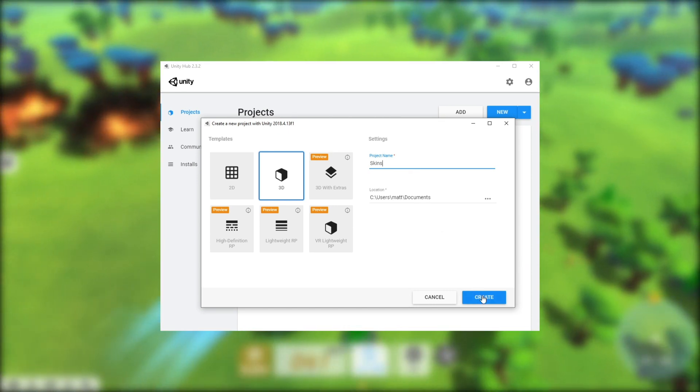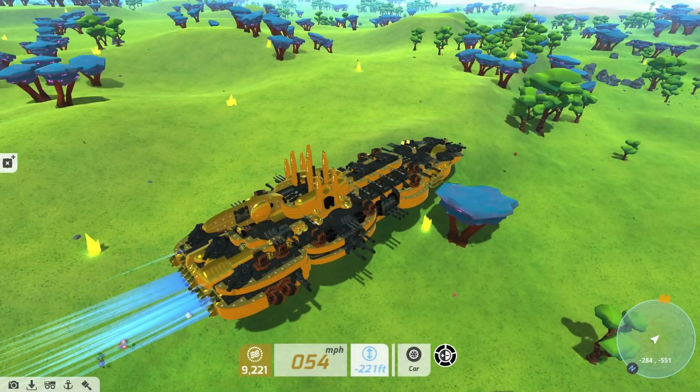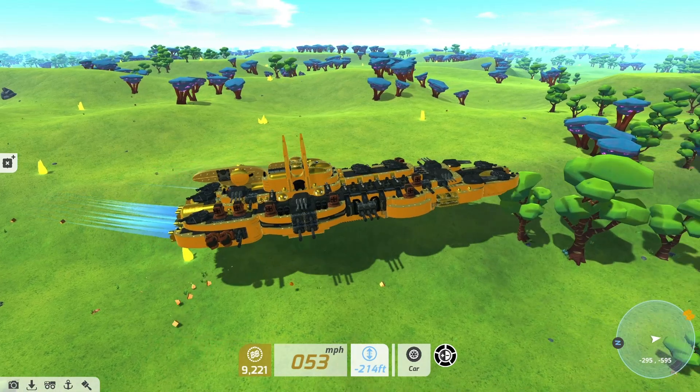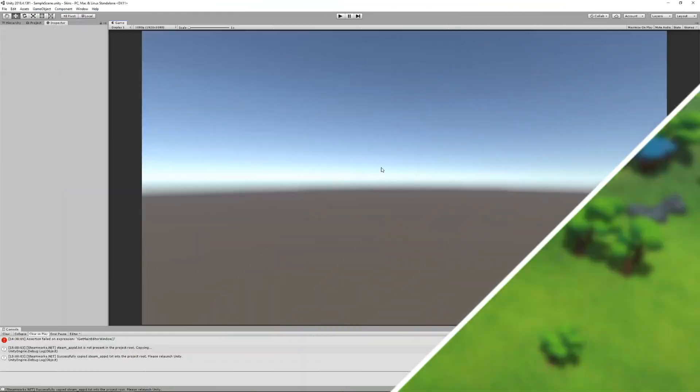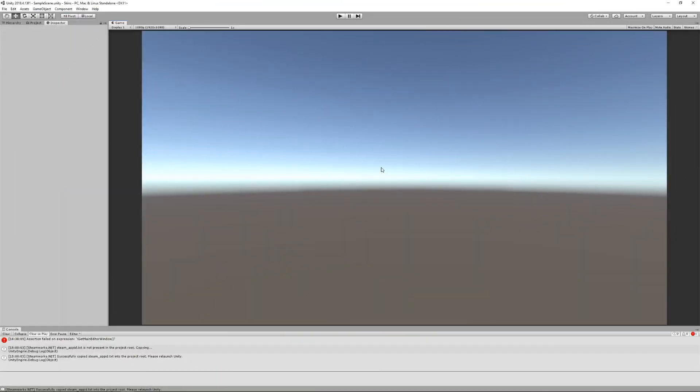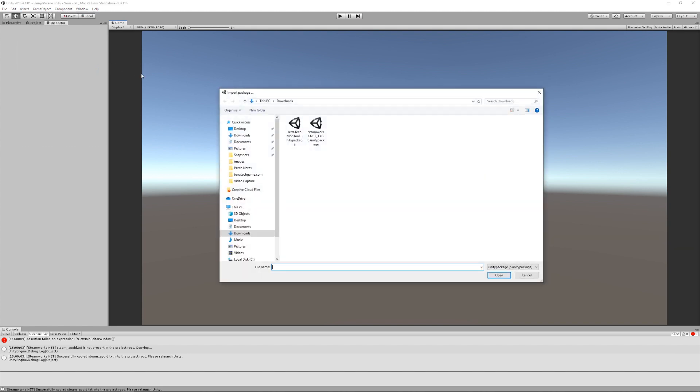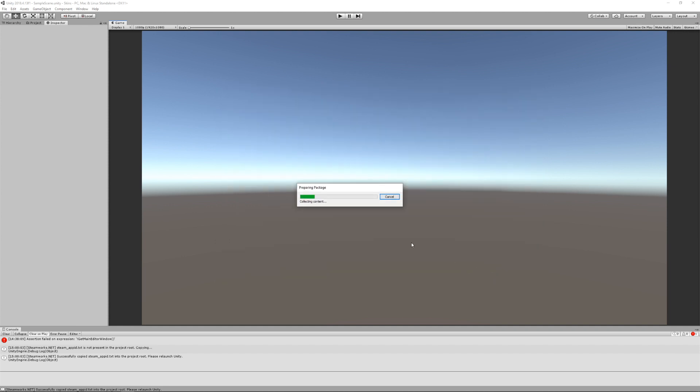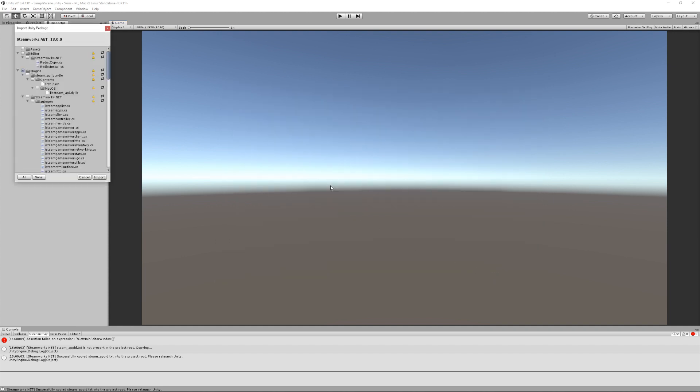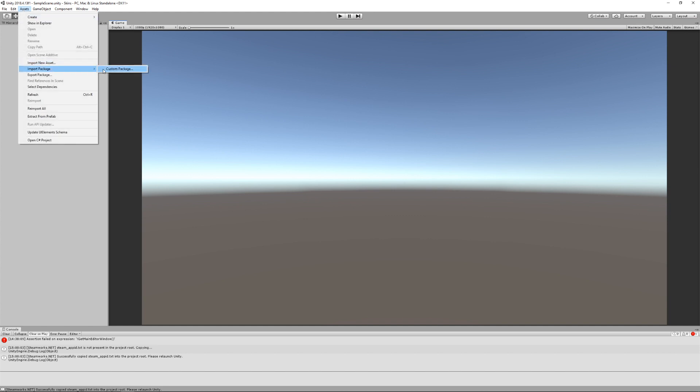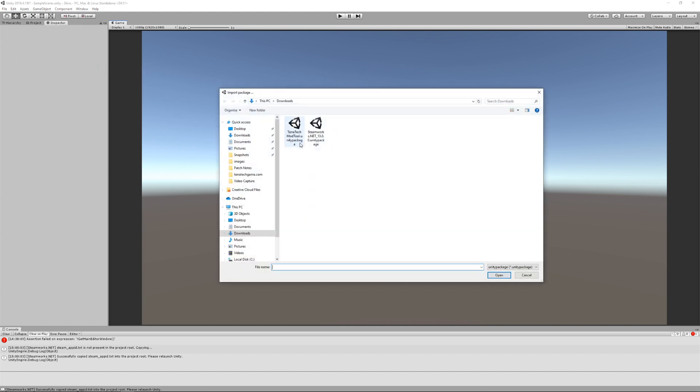Now we're going to install the Unity packages we downloaded. Let's start with the Steamworks.net Unity package. To do this, open the Assets menu and navigate to Import Package, Custom Package. Navigate to where you downloaded the Steamworks.net Unity package and select it. In the Import Unity Package window, click All in the bottom left and then Import on the bottom right. Repeat these steps for the Terratech mod tool Unity package.